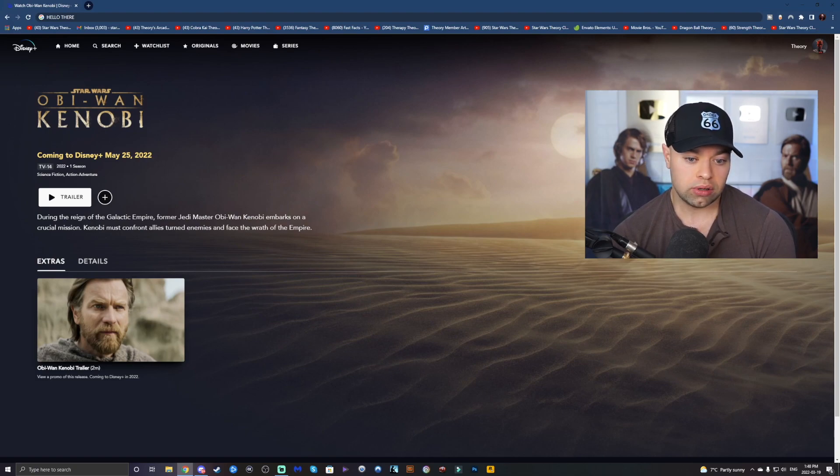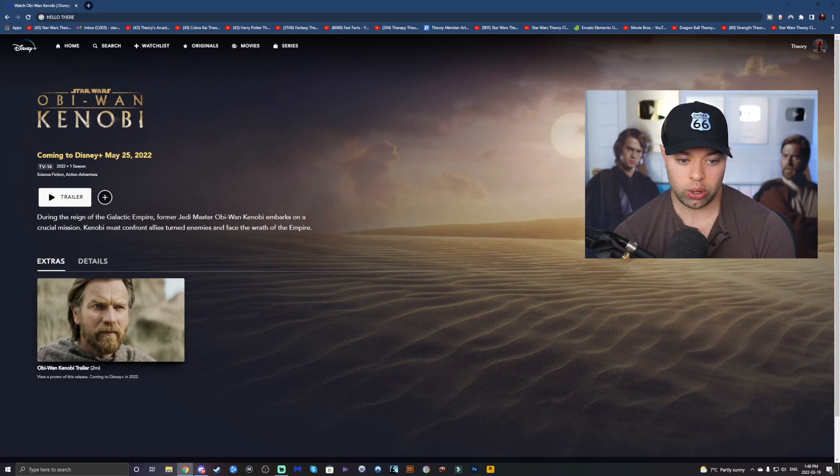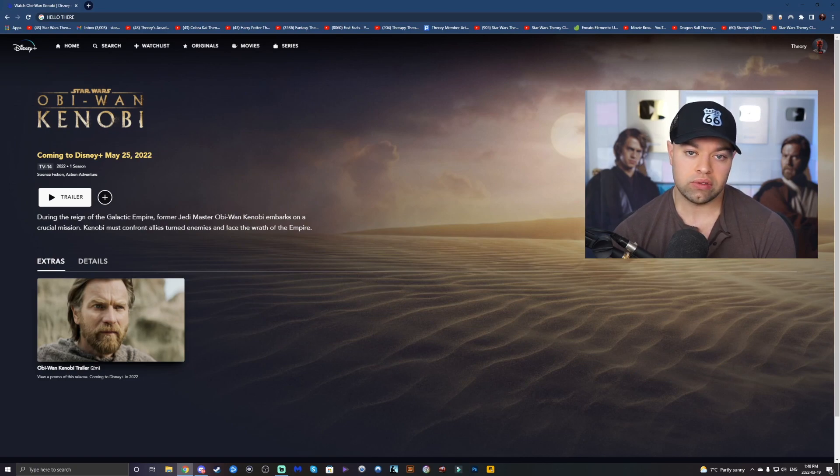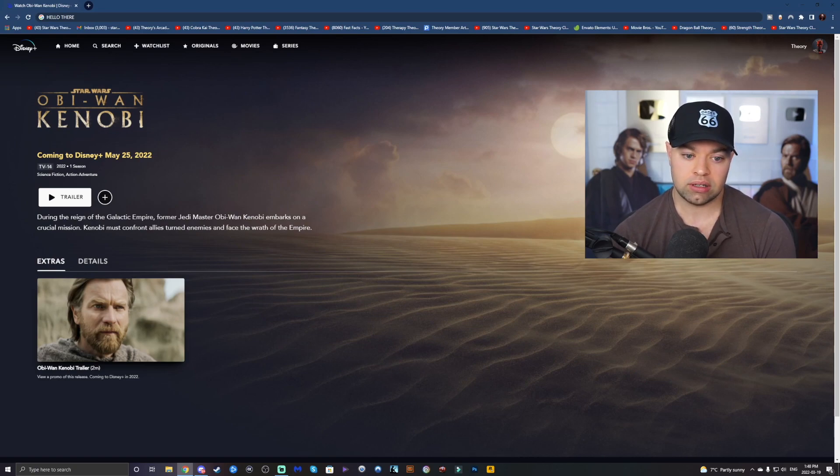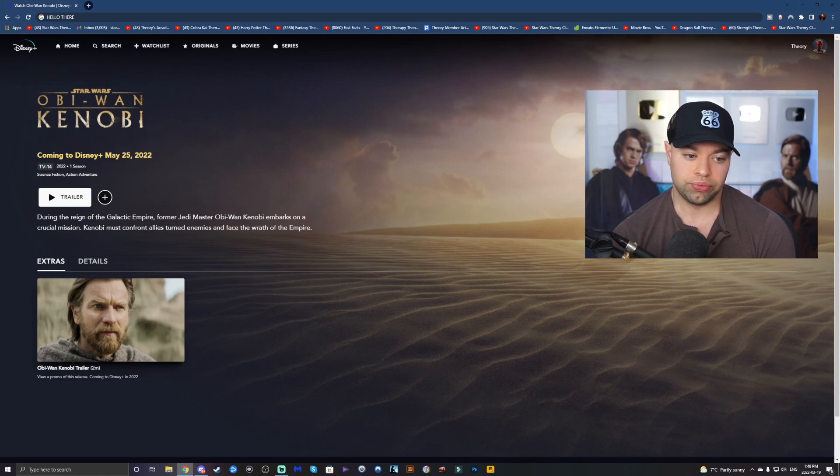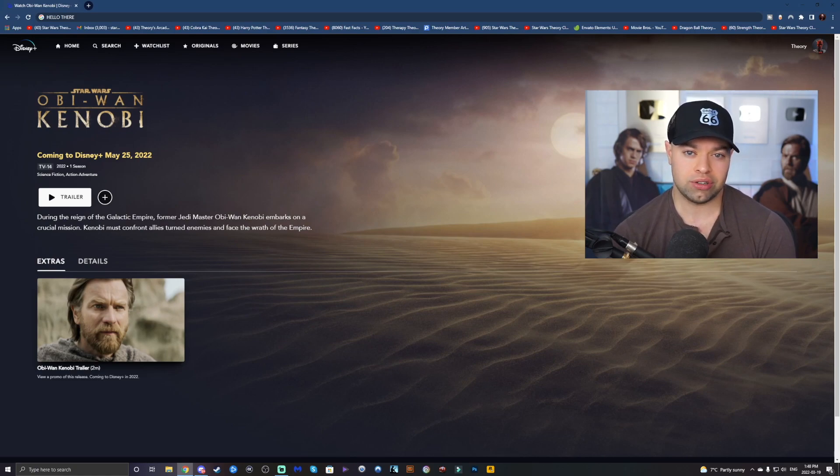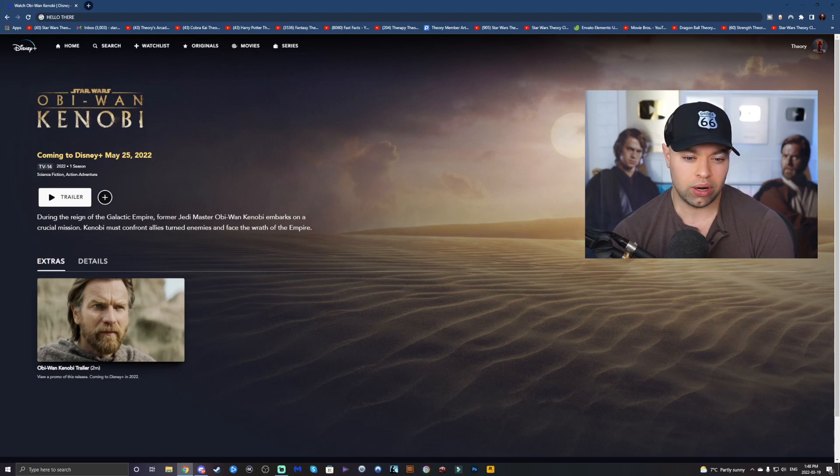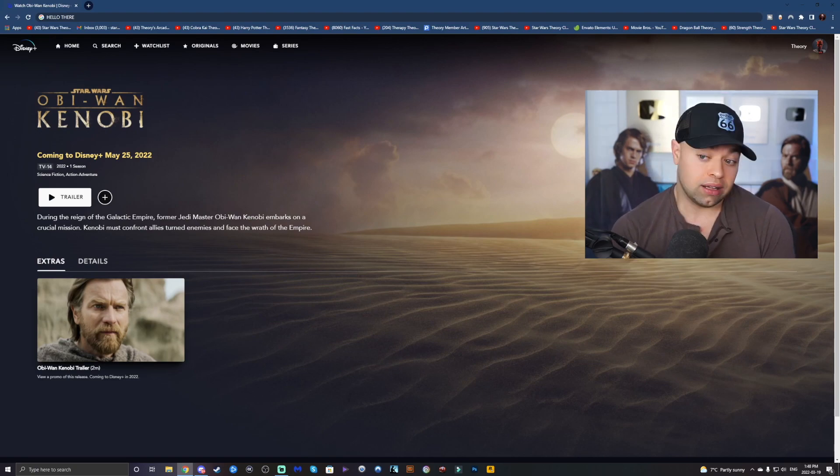And maybe we'll see a lot of Qui-Gon in this. Maybe we'll hear a lot of Qui-Gon in this. Perhaps Qui-Gon will even speak about Anakin, and that's something that he does in the novel as well. So there's a lot to cover. There's a lot to witness and watch and see really what is going to be happening in this show.